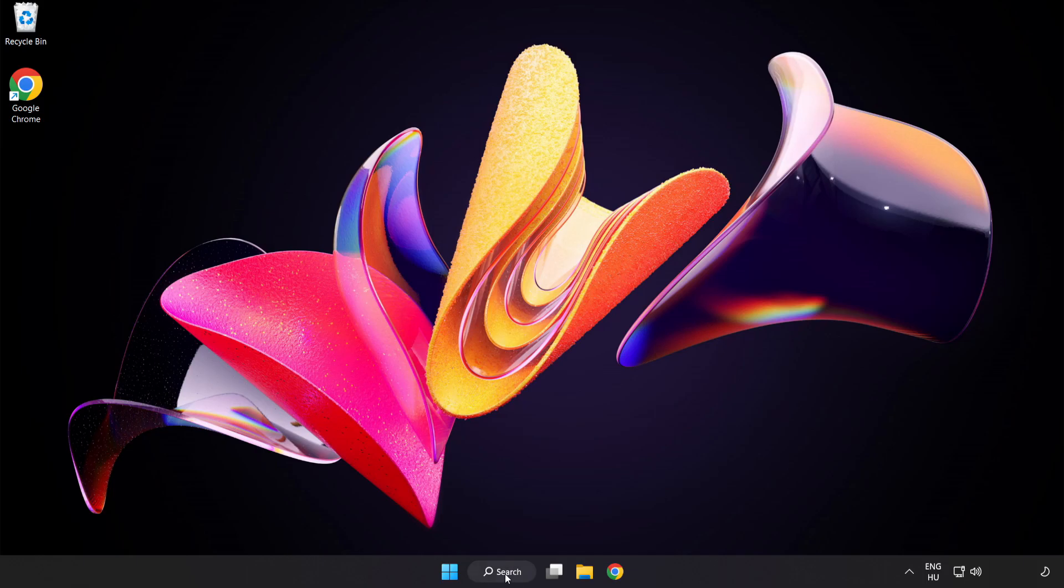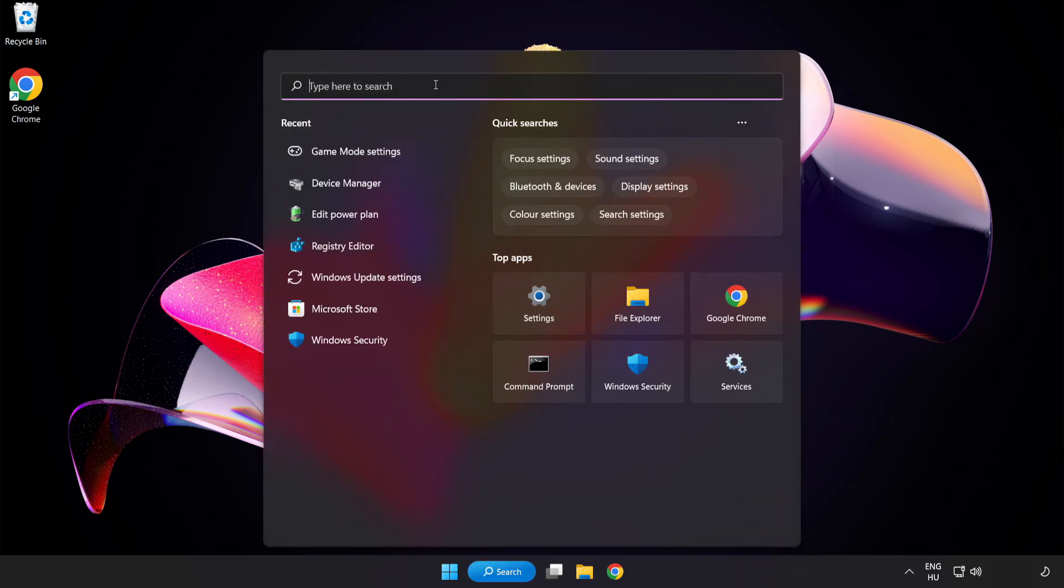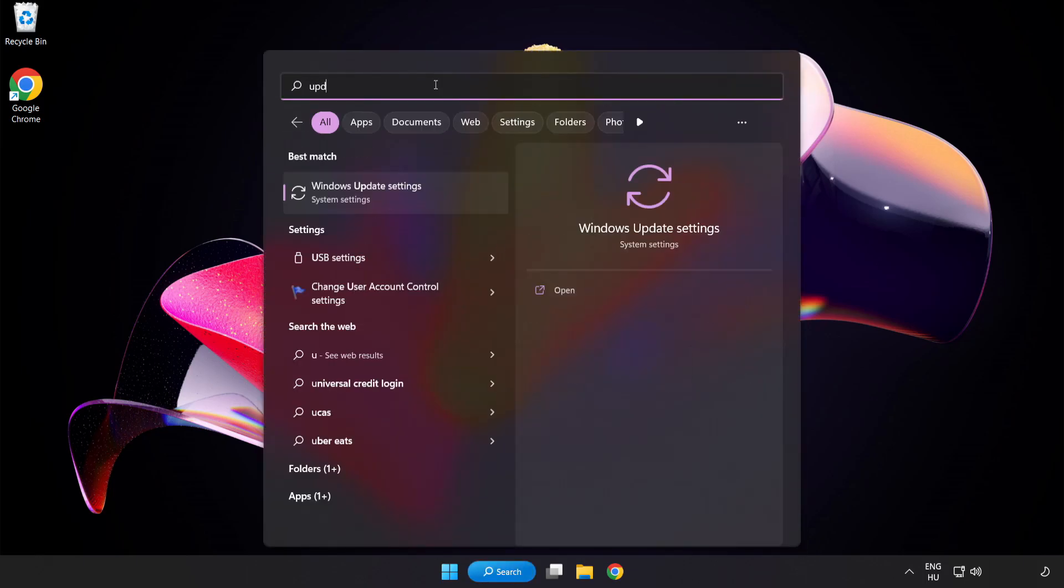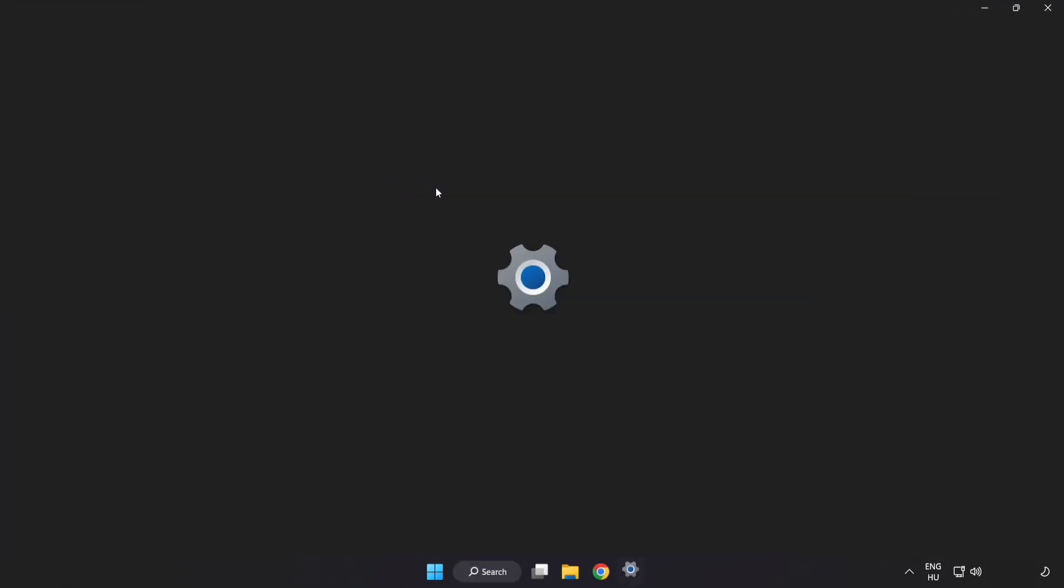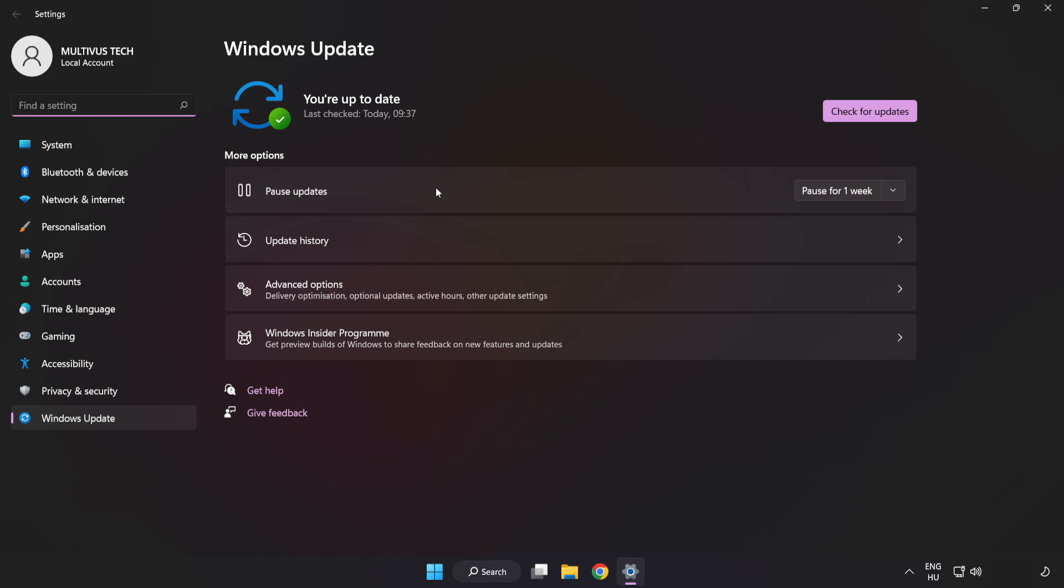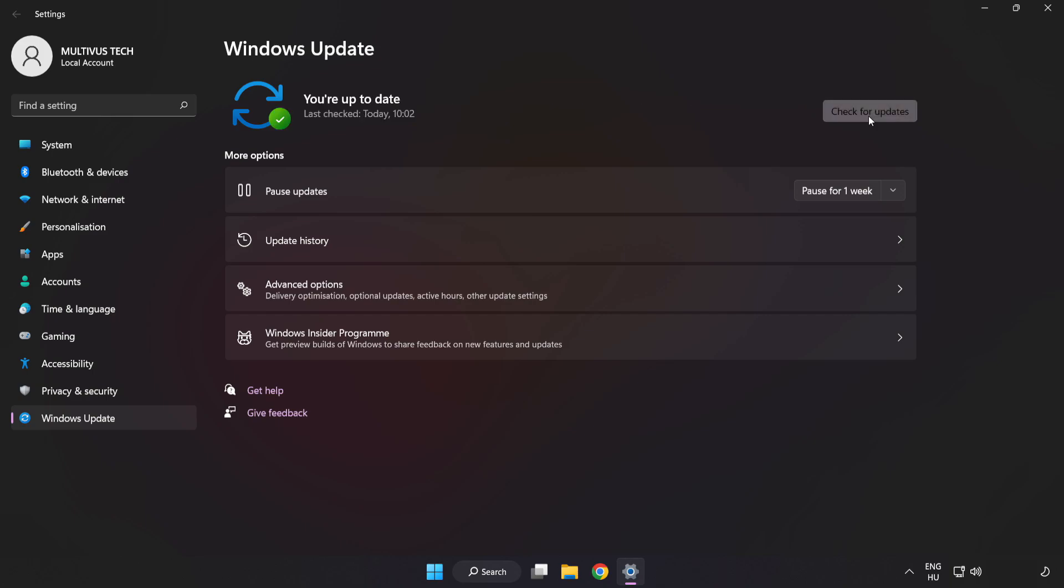Click Search Bar and type Update. Click Windows Update Settings. Click Check for Updates. After completed, click Close.